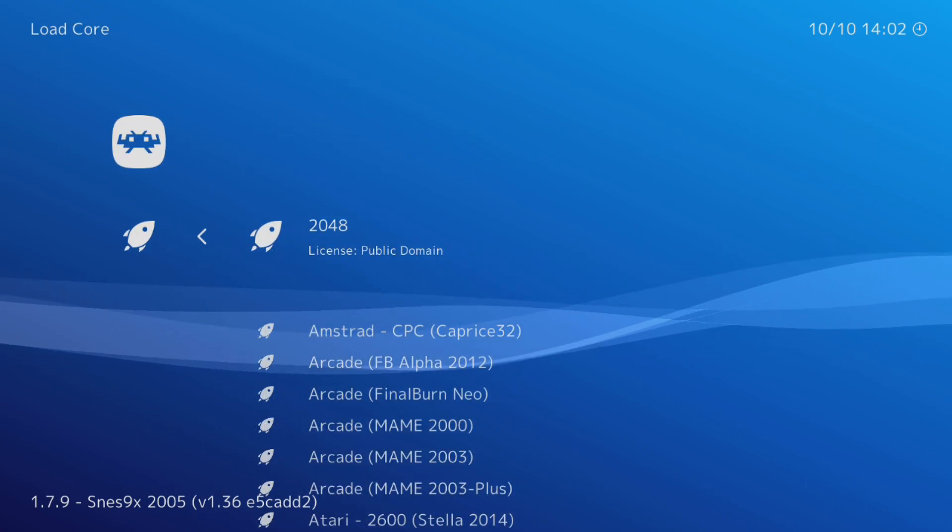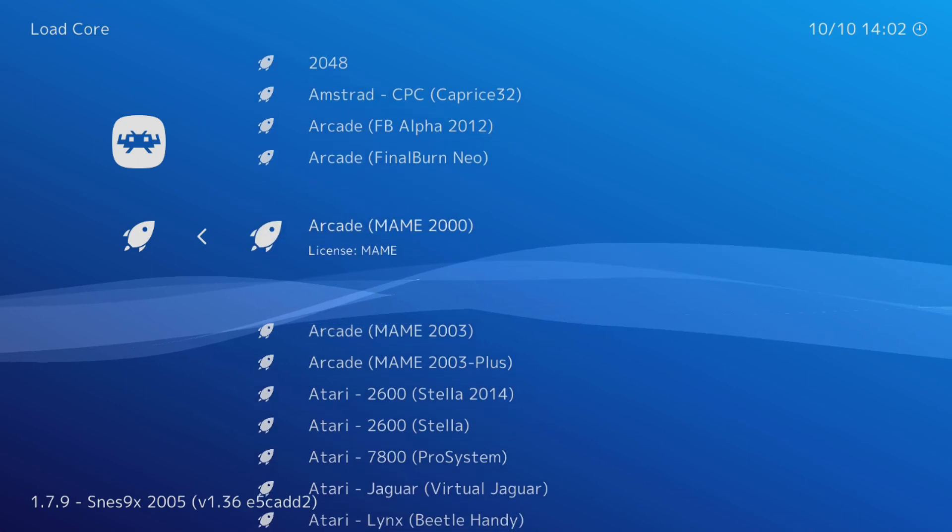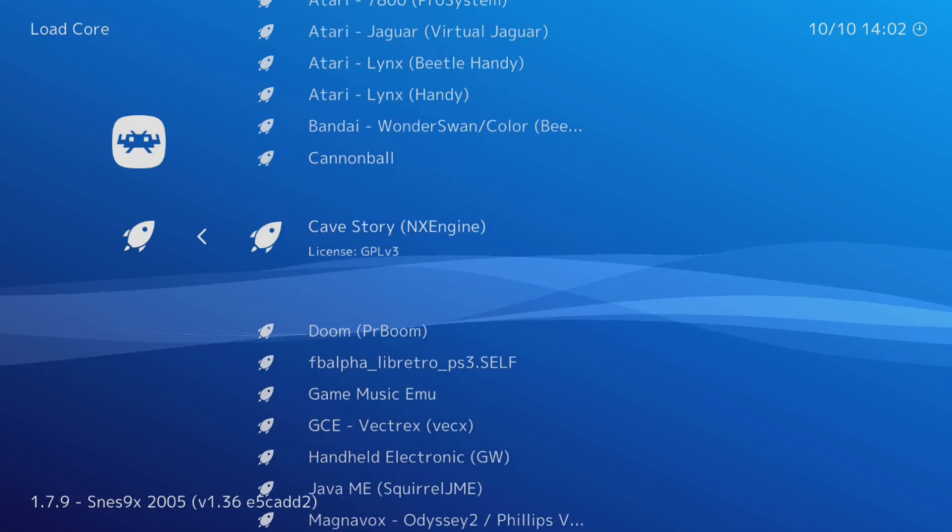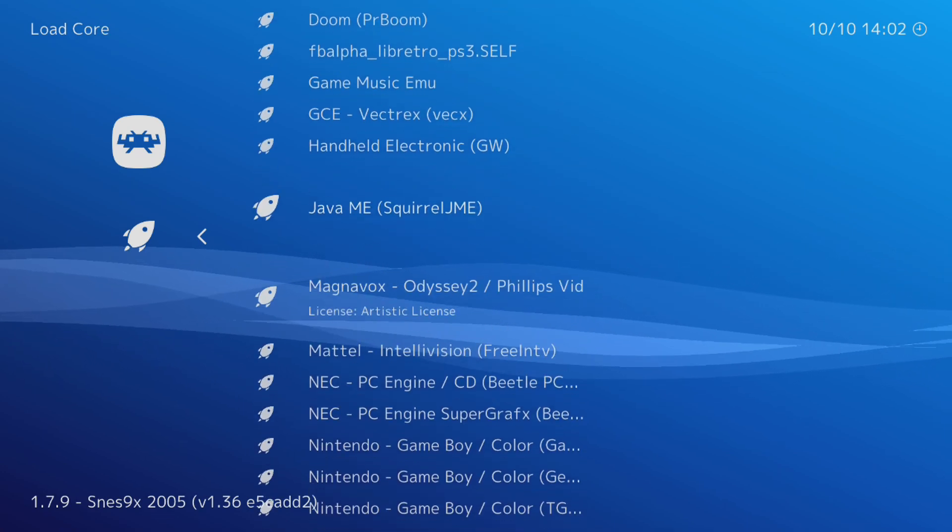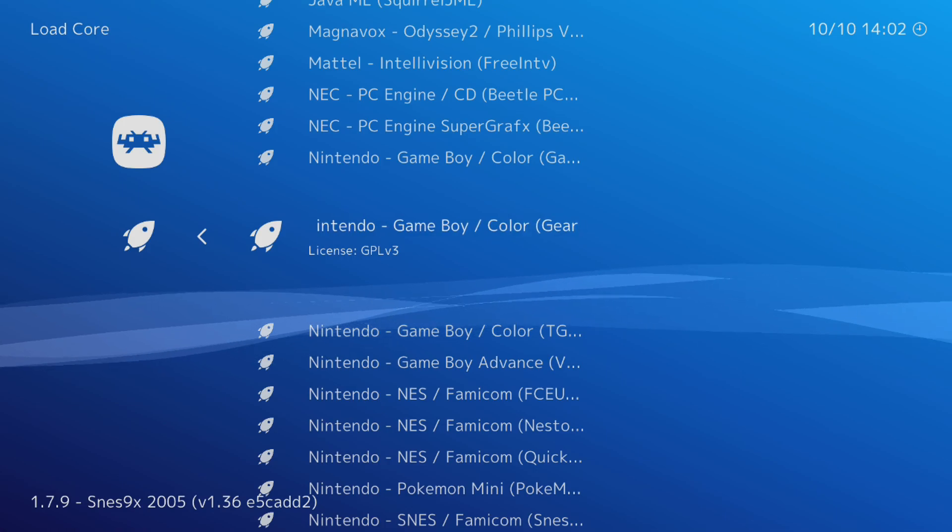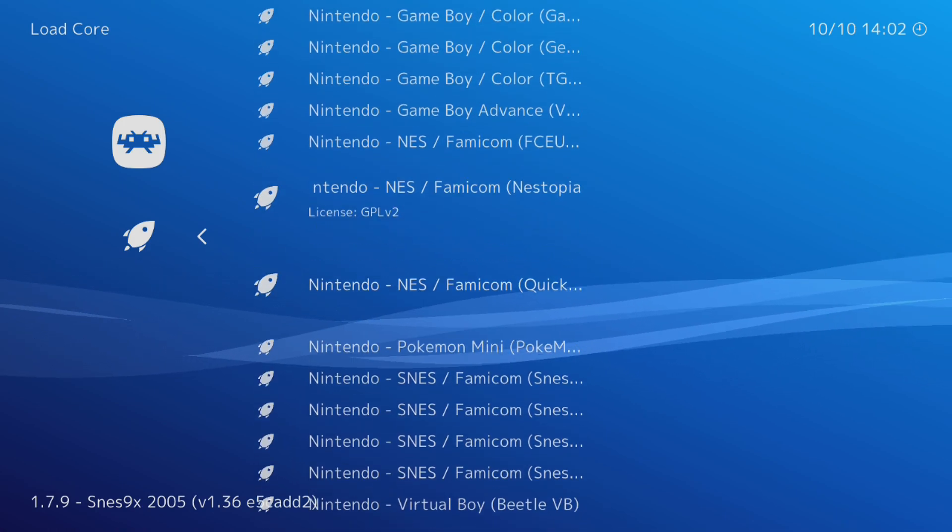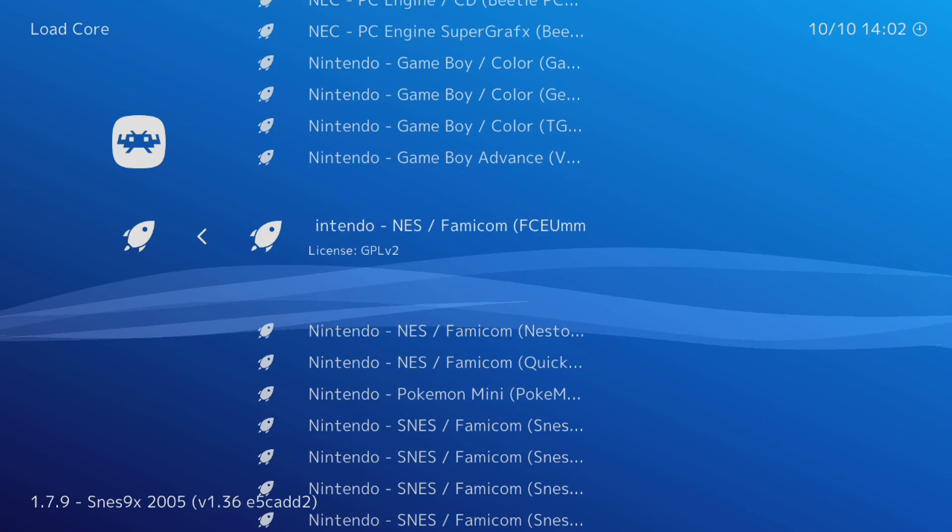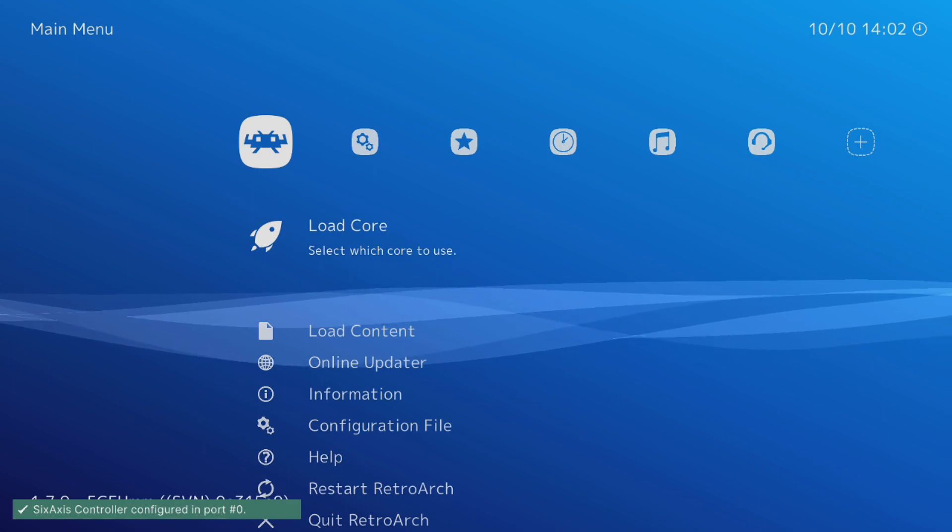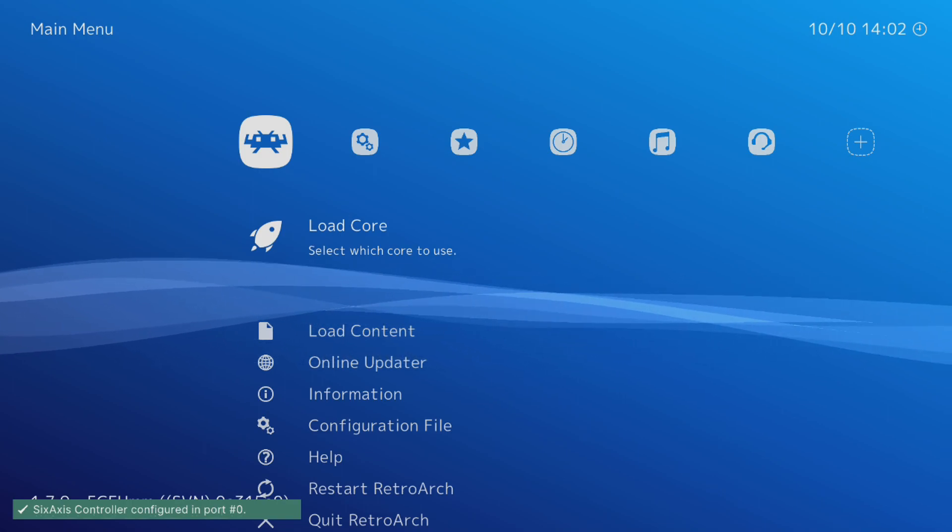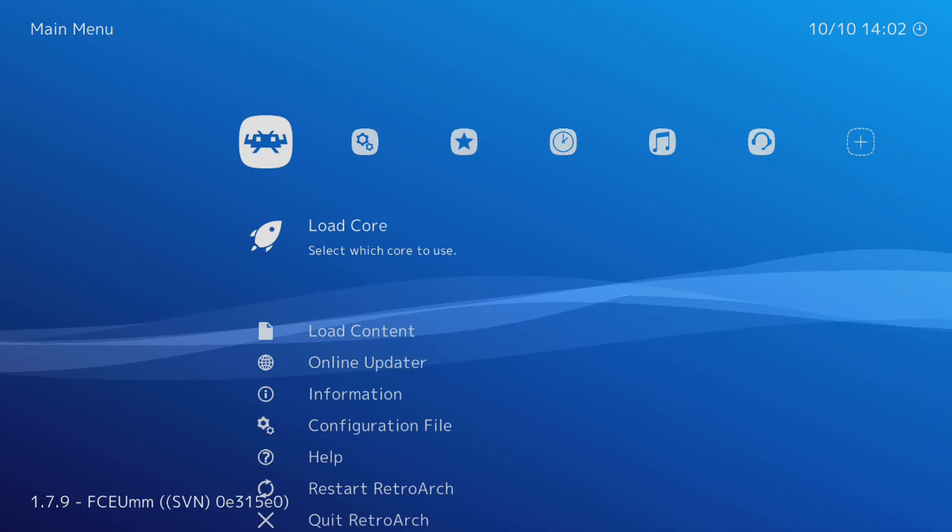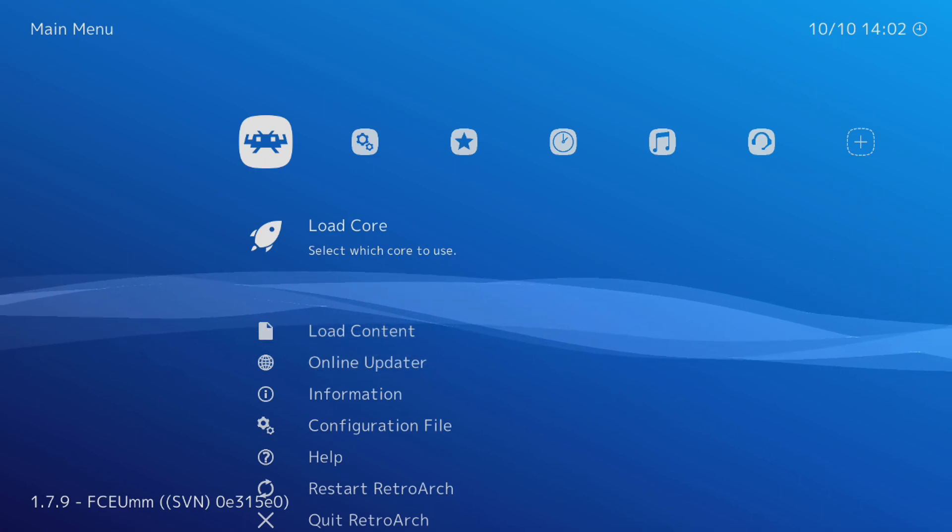So if I go to Load Core, let's pick NES. I believe that's what it says on the bottom left-hand corner, is your current loaded core. Yep, that's it. So that'll display your current loaded core down the bottom there.